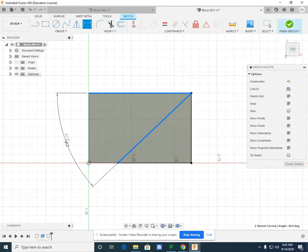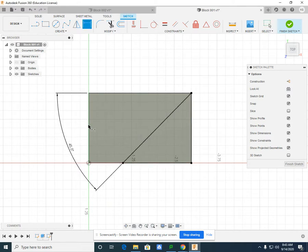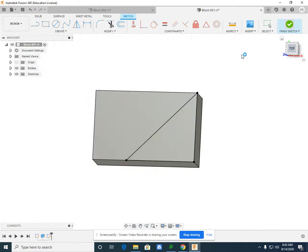If I drop that angle dimension, I can now type in my necessary 45 degrees and select enter. Finish sketch.